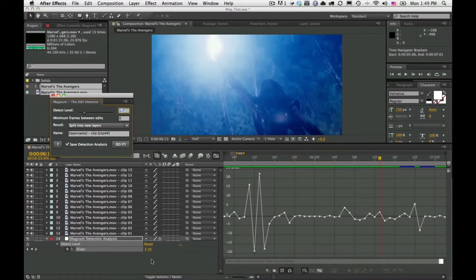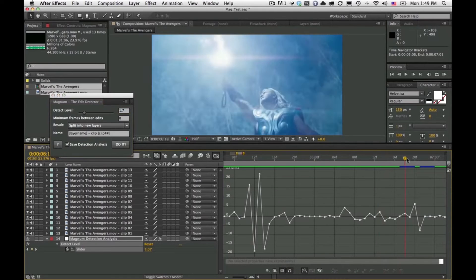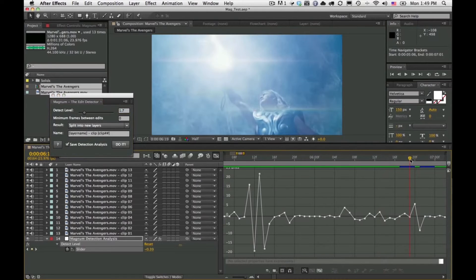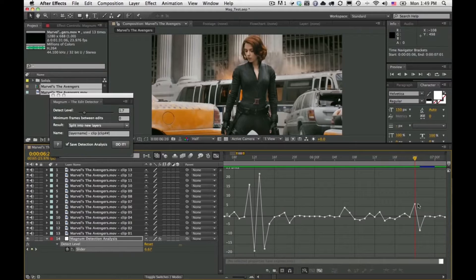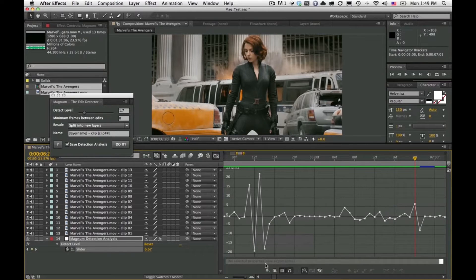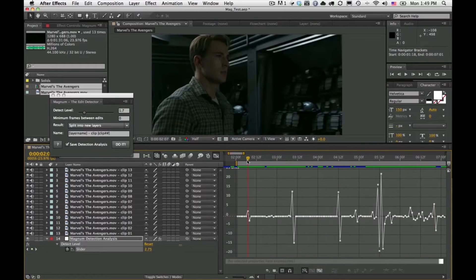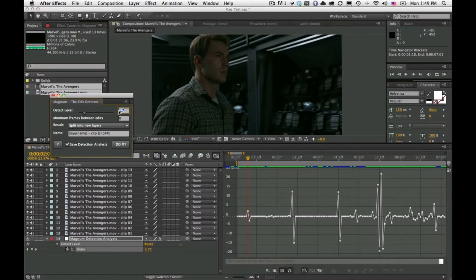If we wanted that not to be detected, we'd simply set the detect level above 2.35. However, you don't want to set it too high — for example, another spike here is 6.6, but remember the earlier edit was only 2.75. So 2.5 would be a good setting here.